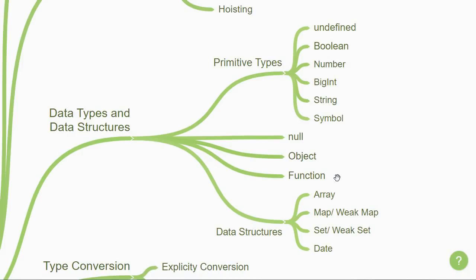Function is not a data structure, but it does answer the typeof operator and hence made it into this list.